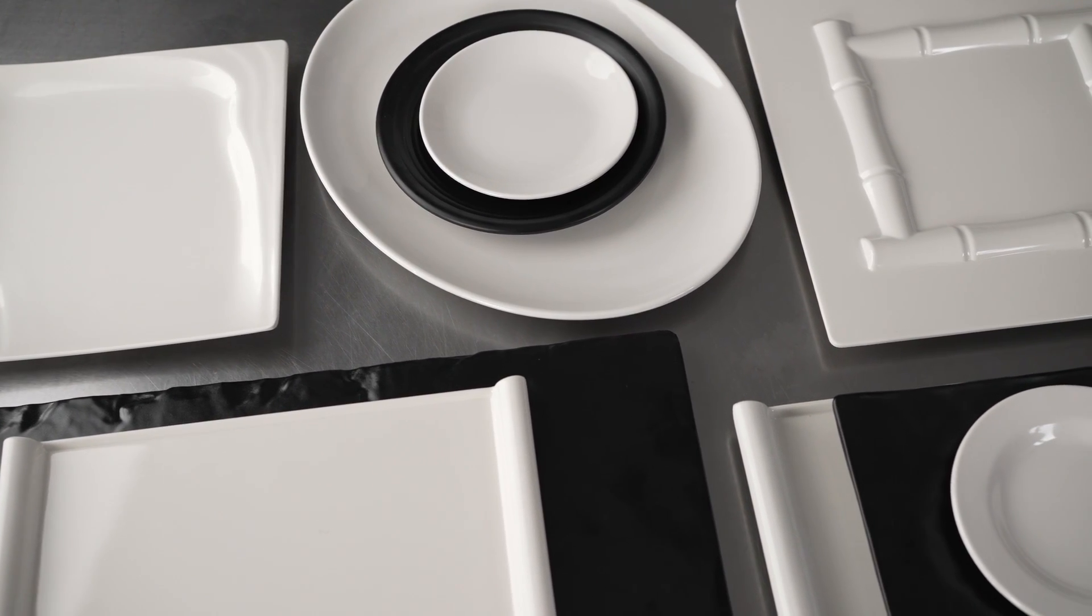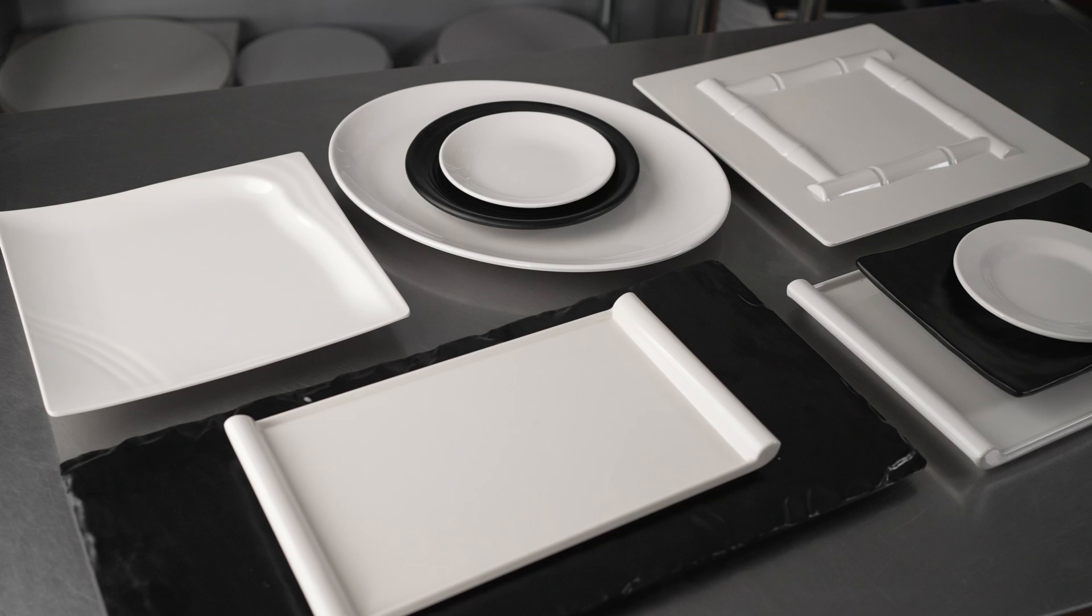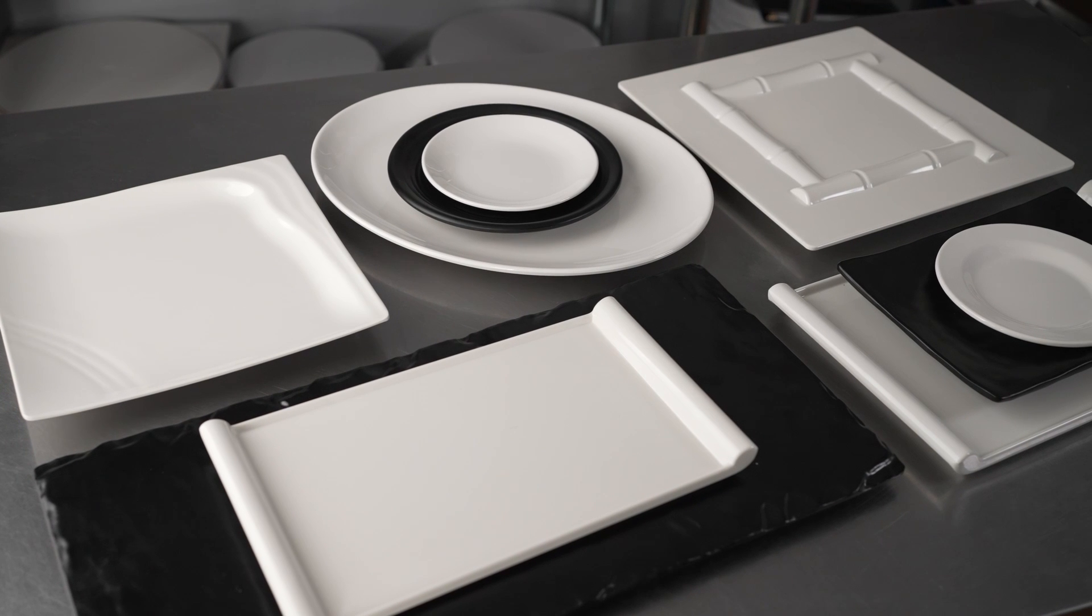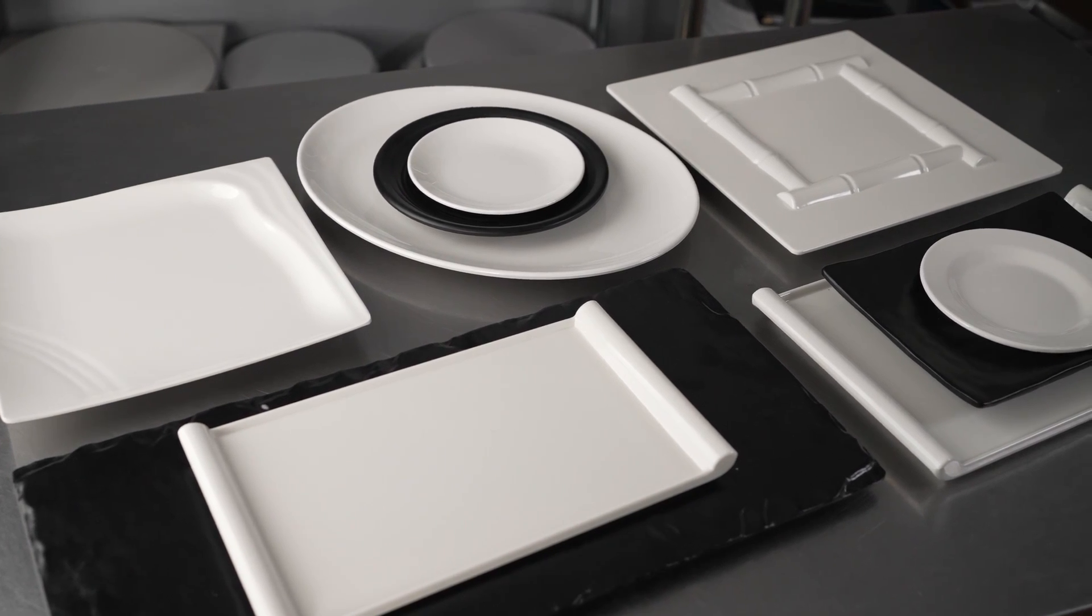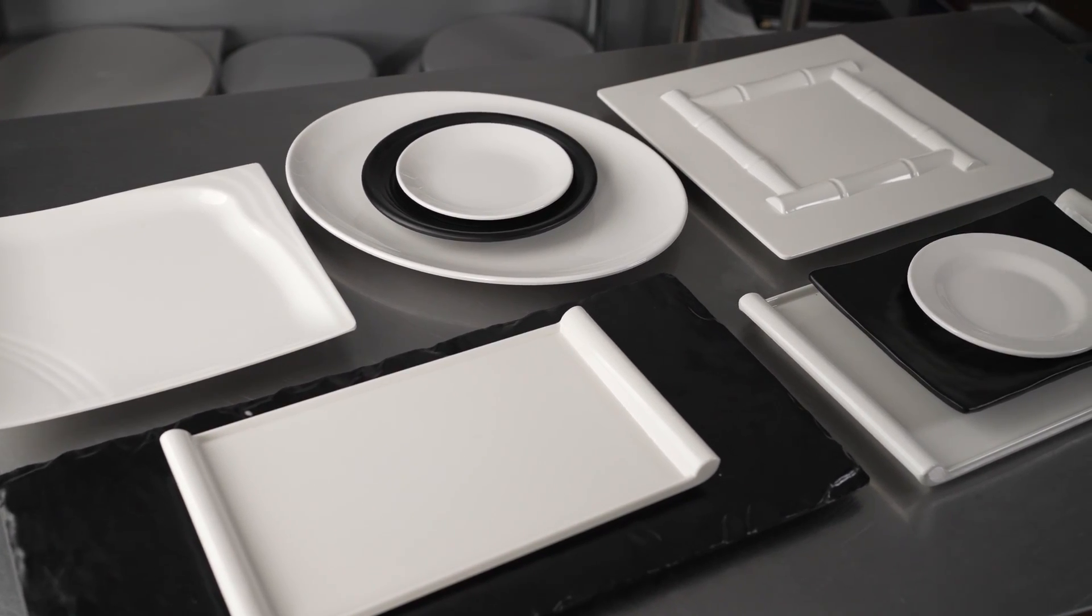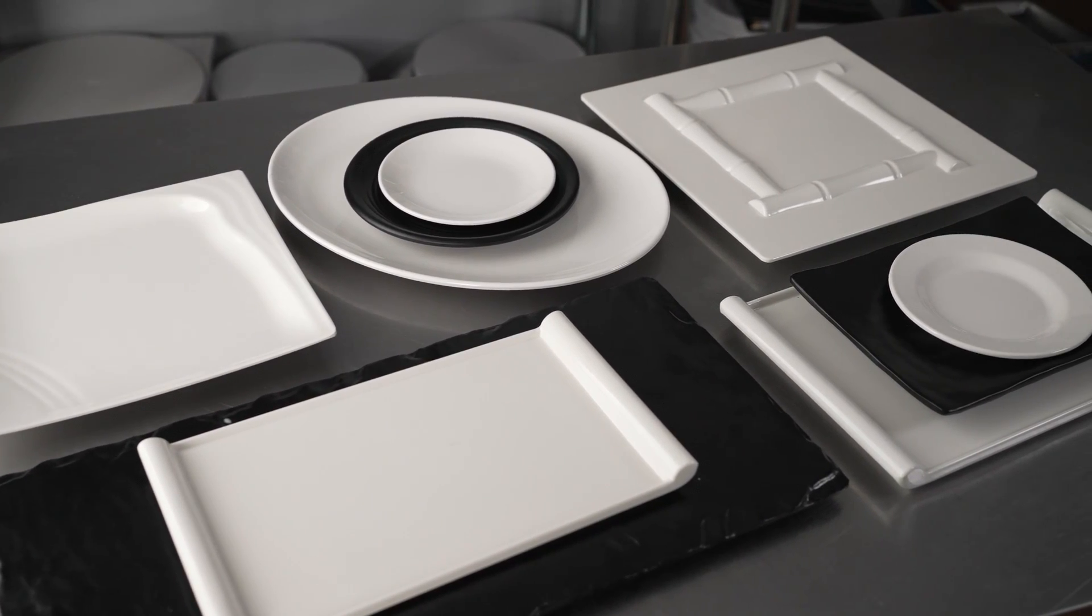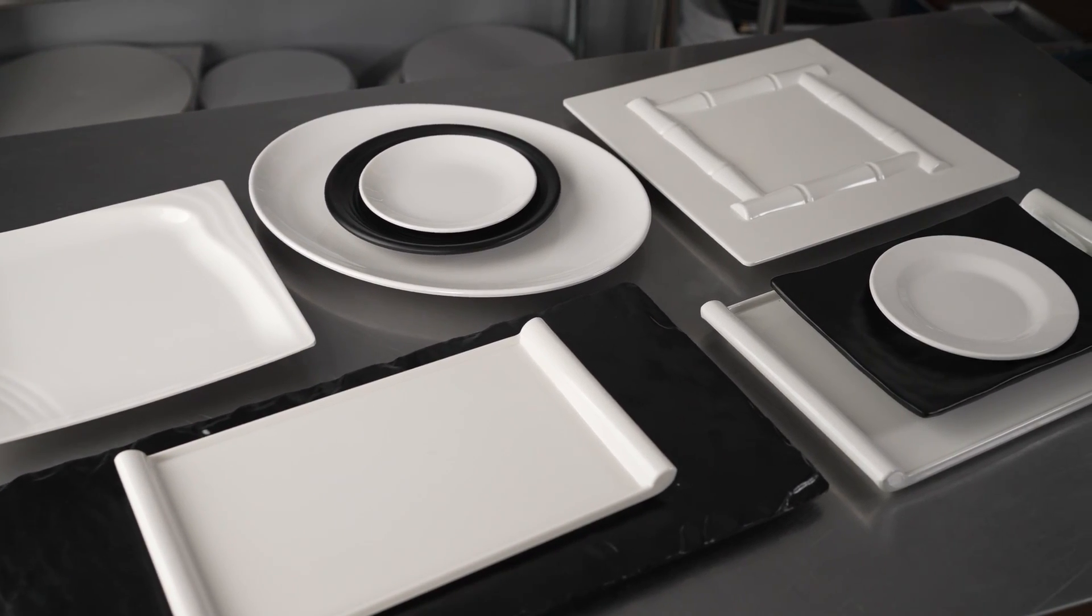They're a perfect durable serving option for a variety of different establishments that are looking for fantastic plates that will stand up to heavy use.